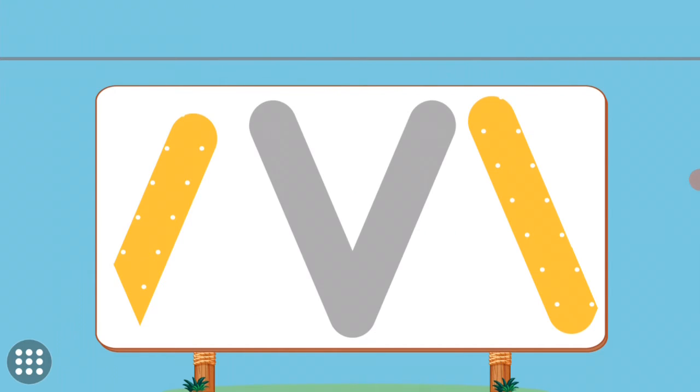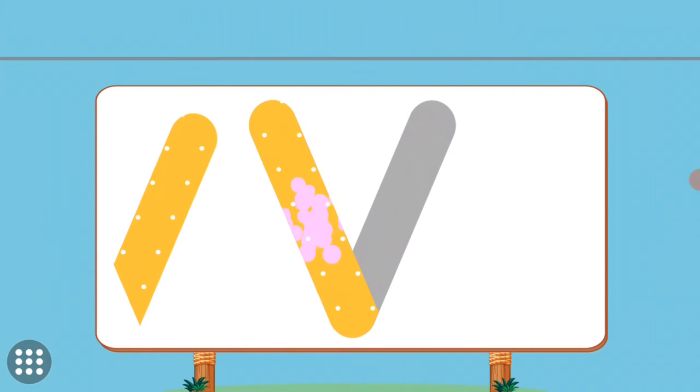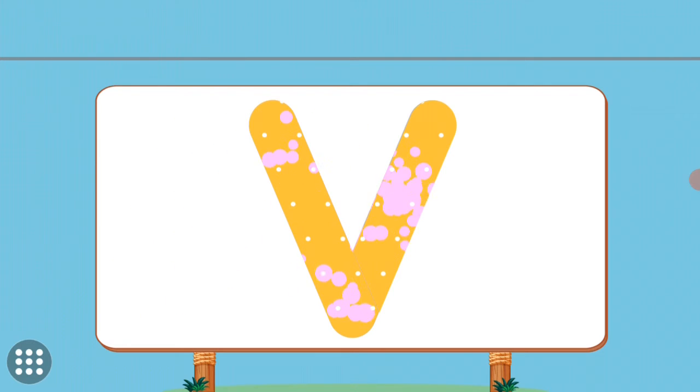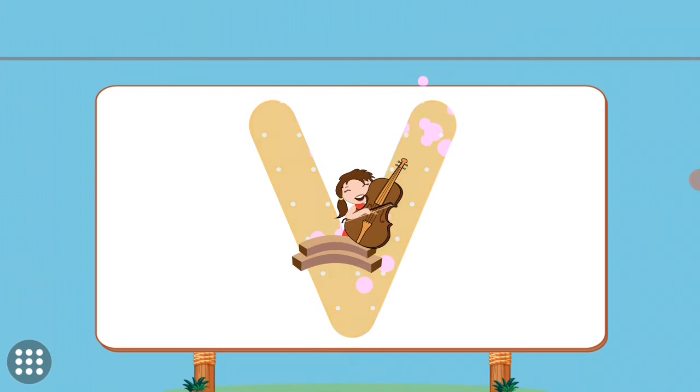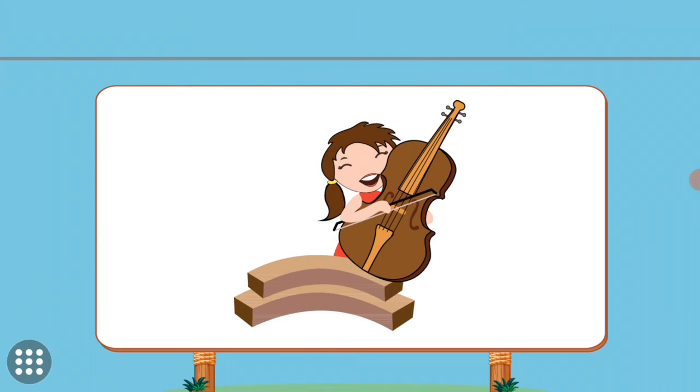Match the pictures to their shadows. V. V. Violin.